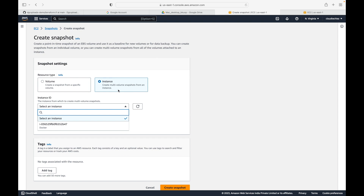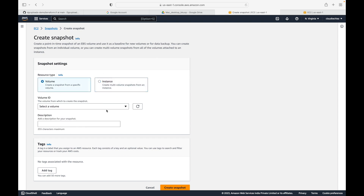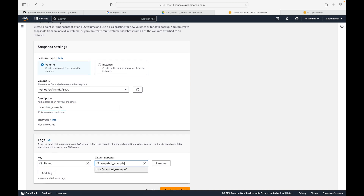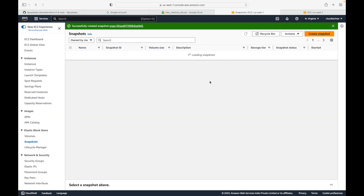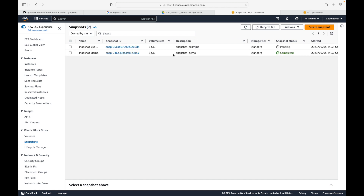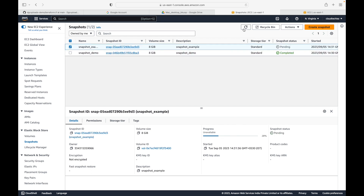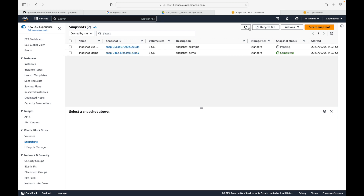Instead of taking a backup of one EBS volume at a time, you can take a backup of all EBS volumes in one single snapshot. Select the volume, give it a name, add a tag if you want, and click on Create Snapshot. Either way you can use to create a snapshot - it will simply take a backup of your EBS volume.